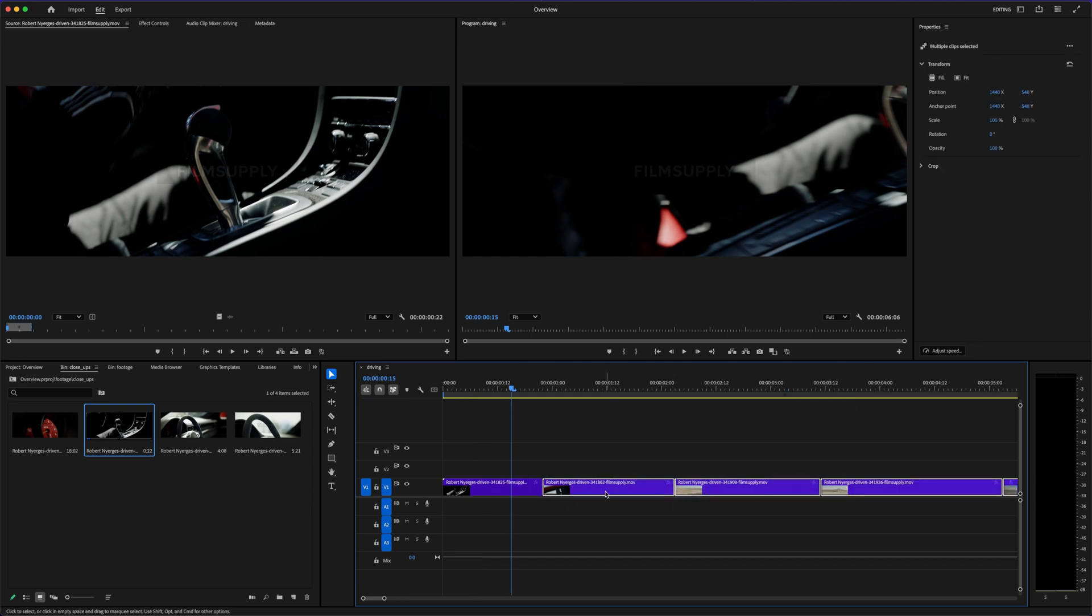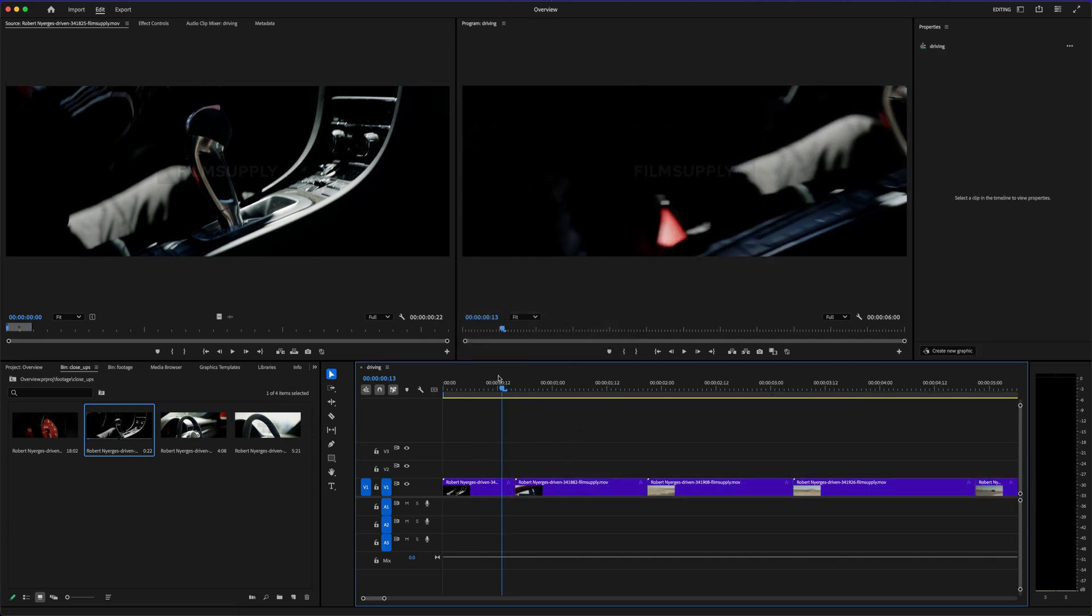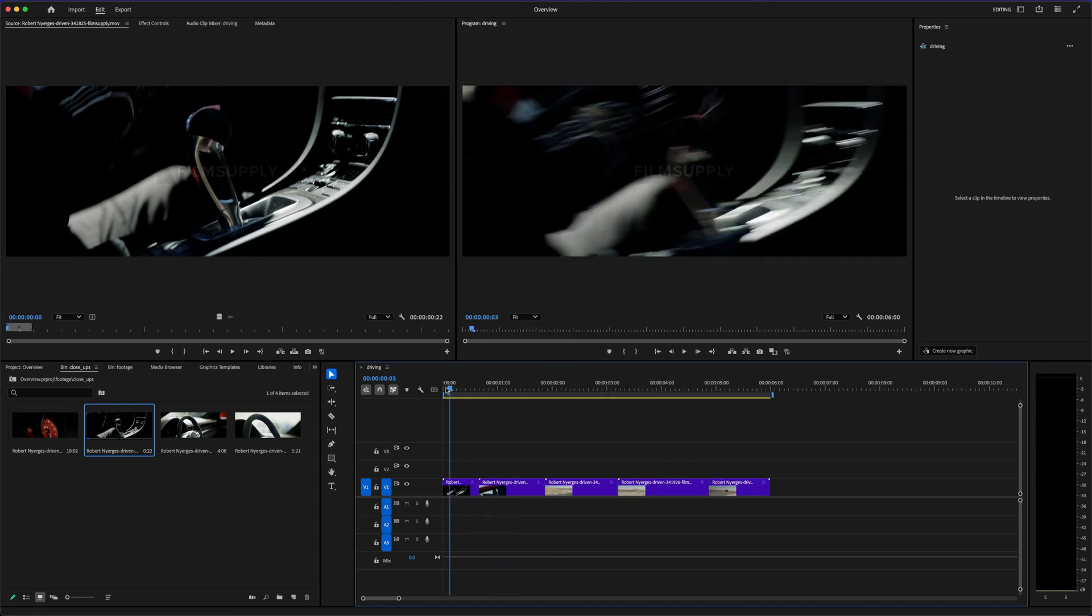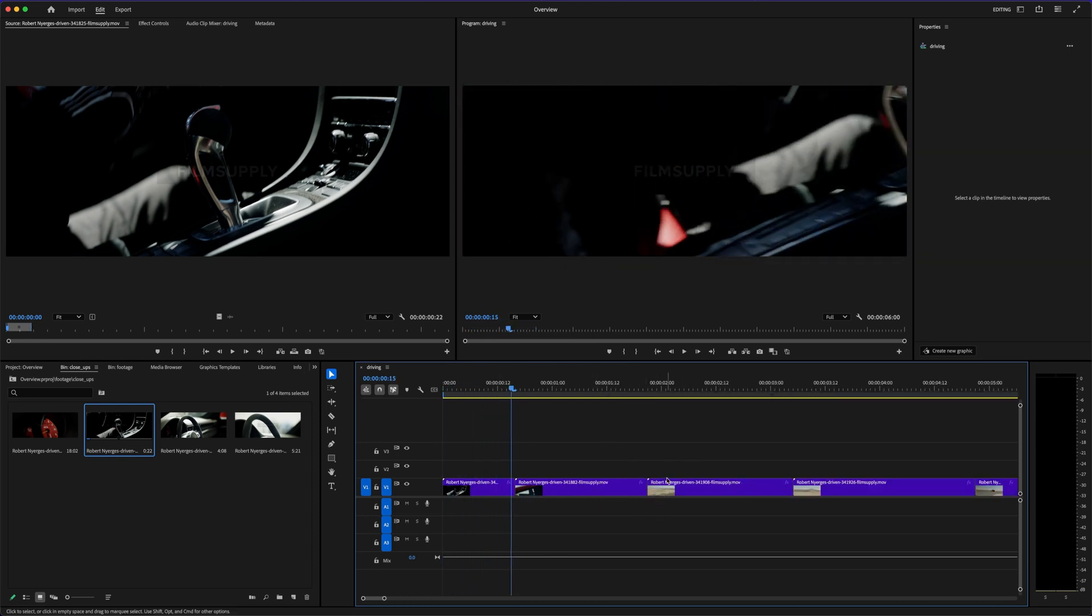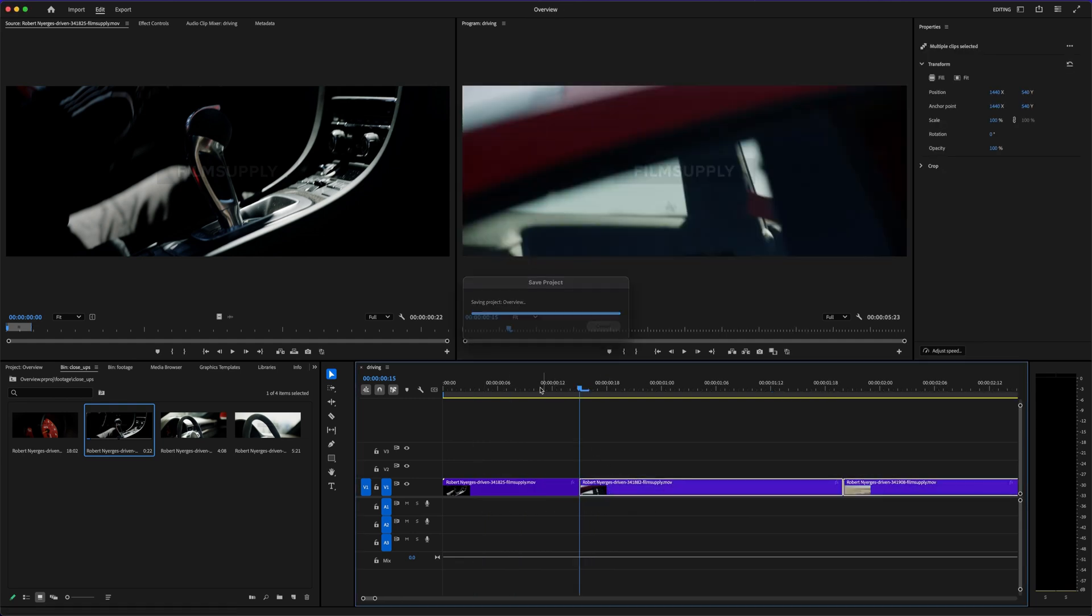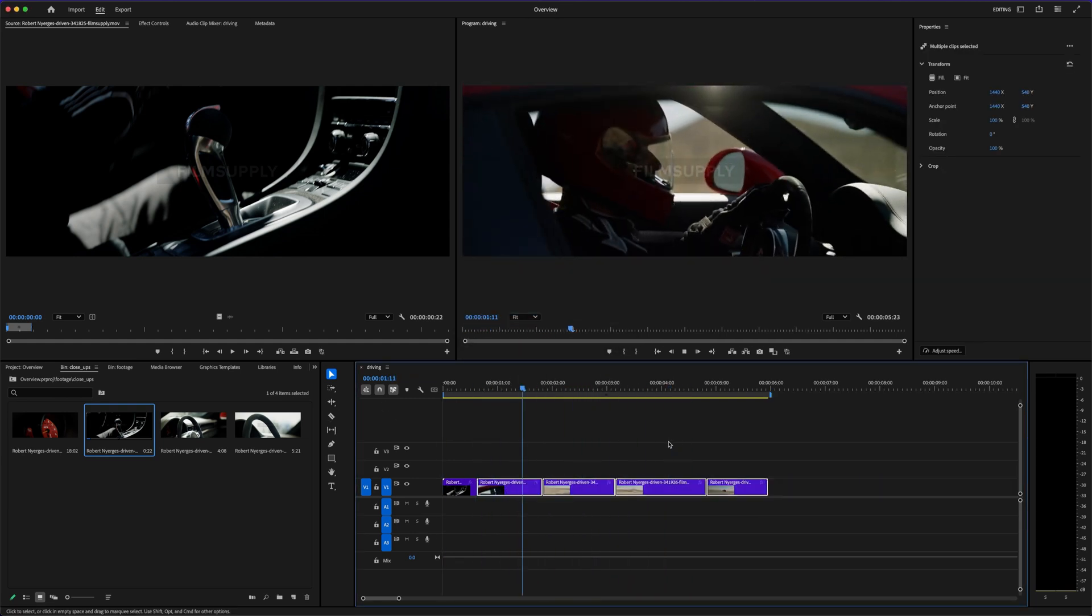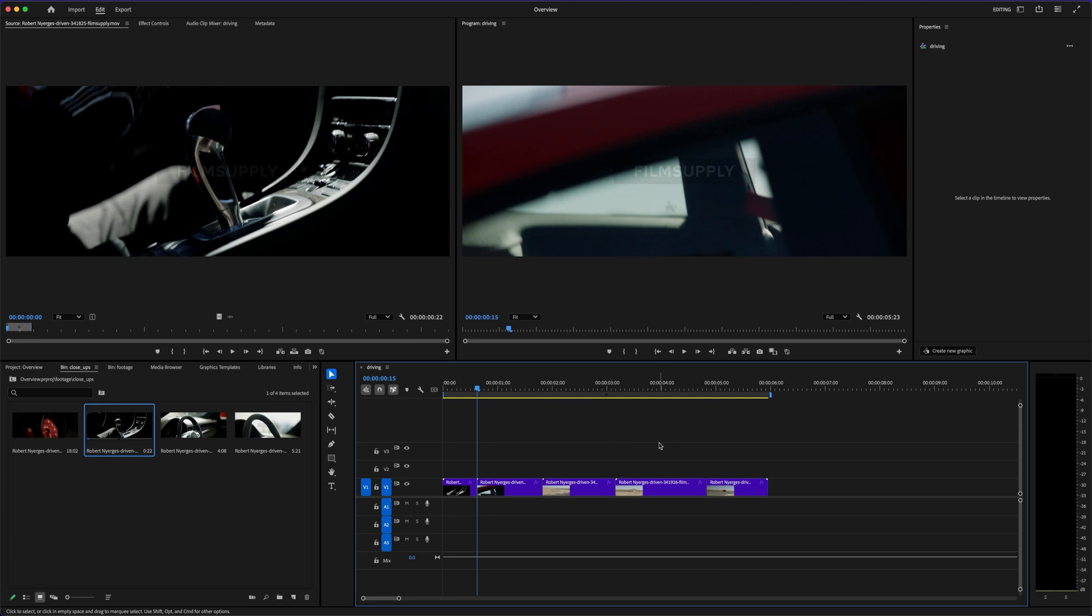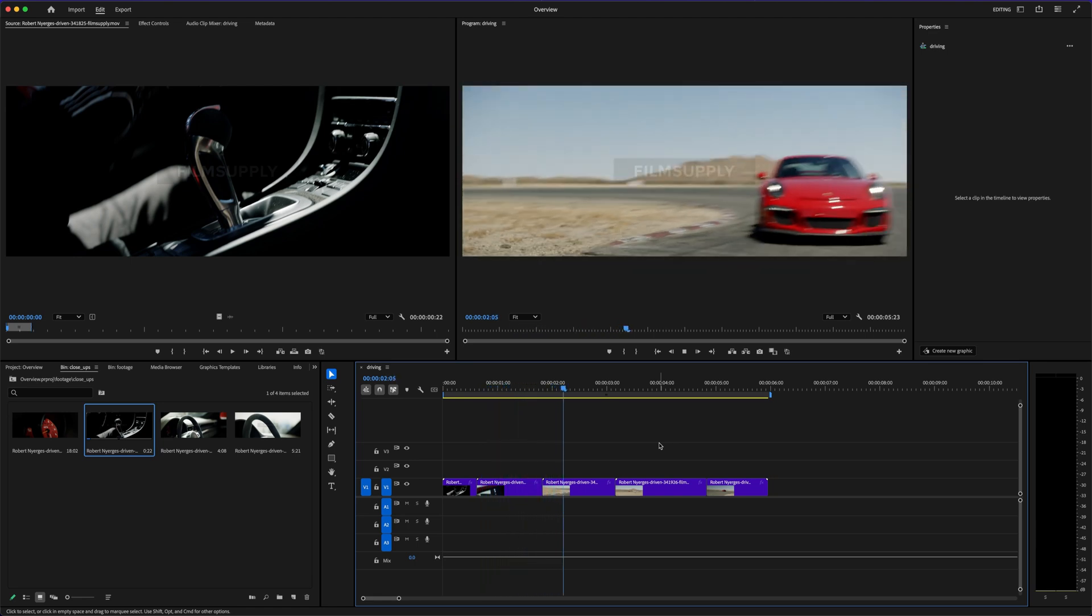Also, one thing a lot of people forget to factor in is export quality and file handling. CapCut sometimes compresses your videos more than you'd like, and that can matter if you're uploading in 4K or doing professional work. Premiere Pro gives you full control over every single export setting, which sounds minor, but if you've ever had a great-looking video get ruined by compression, you know how frustrating it can be.